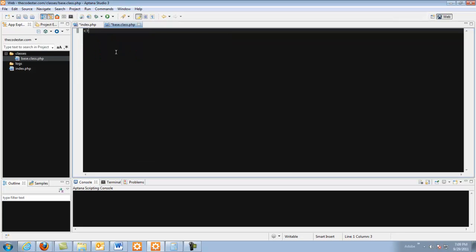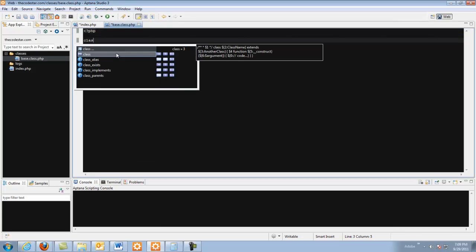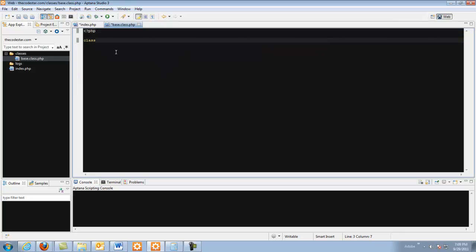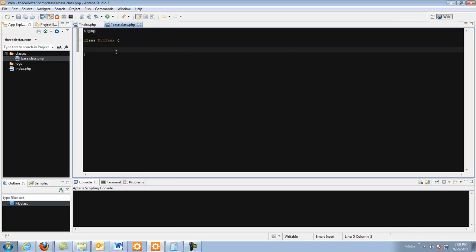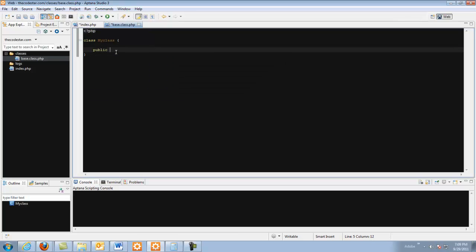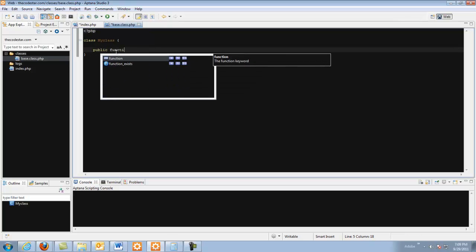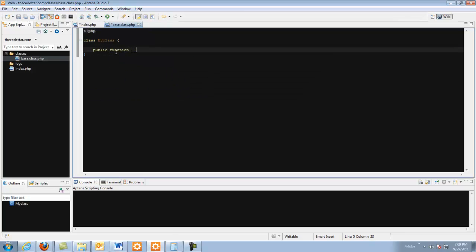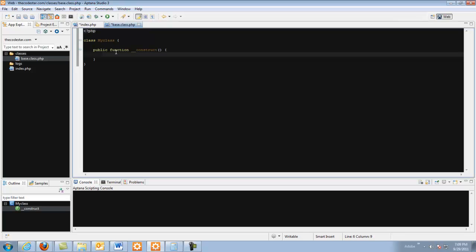Okay, and for this php class myclass and we are going to create a public function construct. What this is is a construct is a special function that is called when the object is created, and it is useful for doing any pre-operations before we actually start to call the methods of that class.